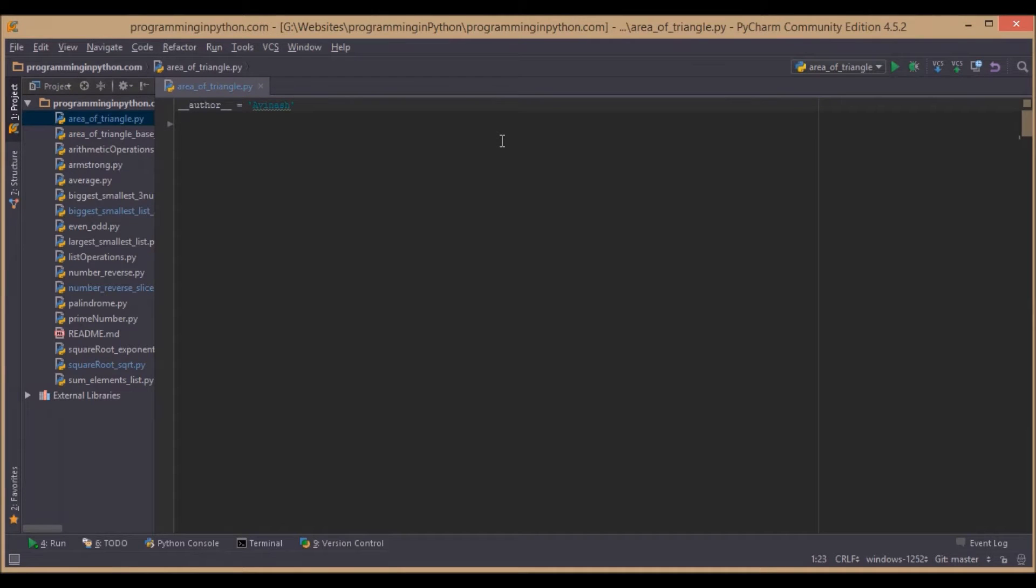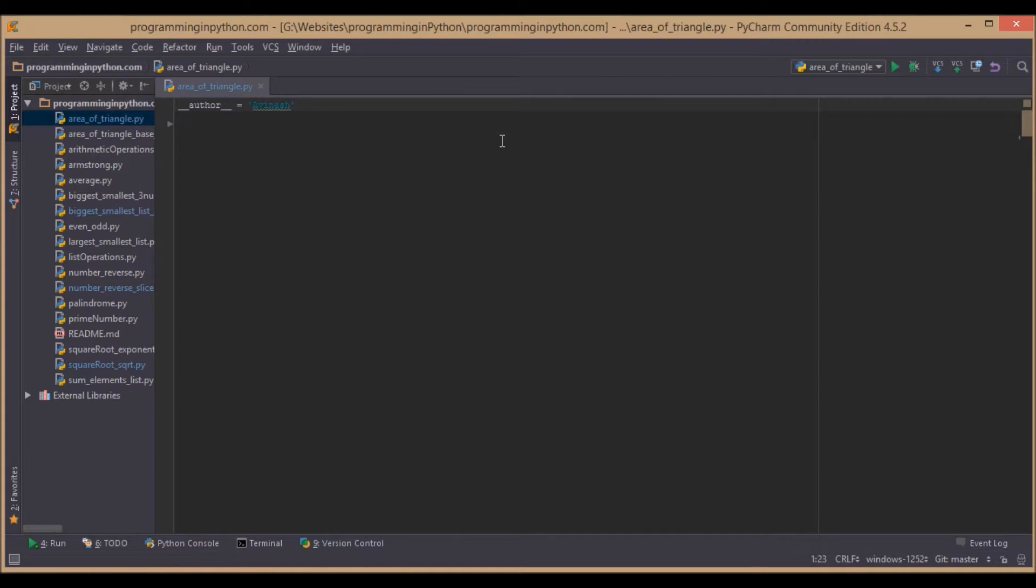Hello everybody, welcome to Programming in Python.com. In this video we're going to discuss how to find the area of a triangle when its sides are given. It's pretty simple. We will first read the three sides.